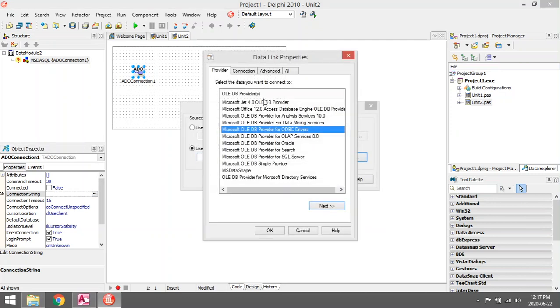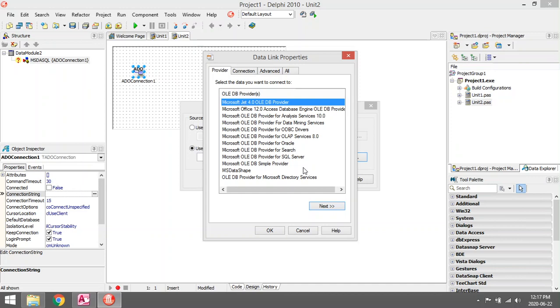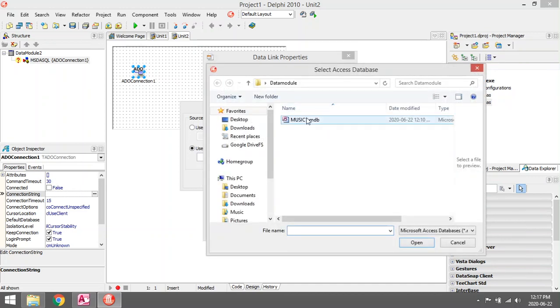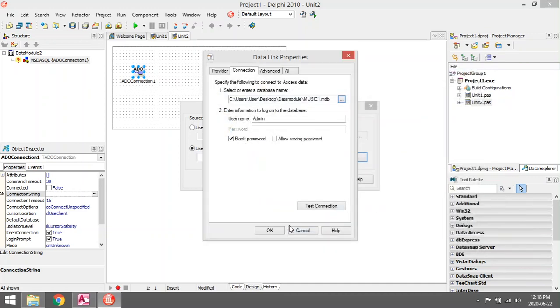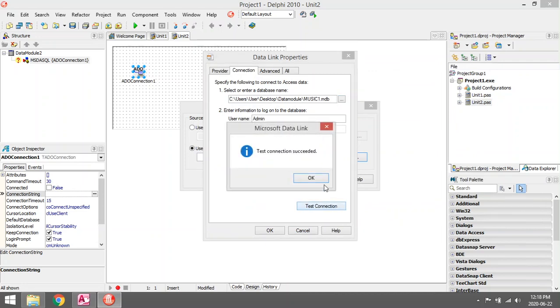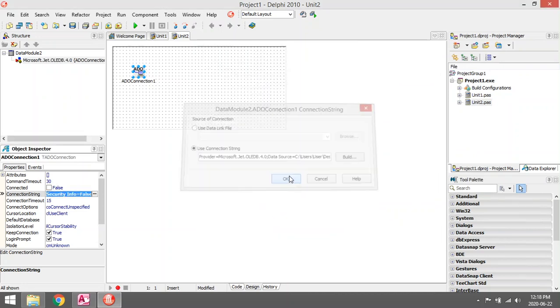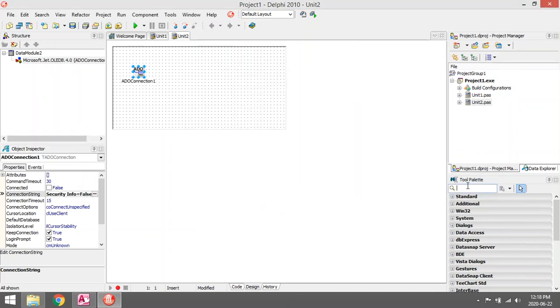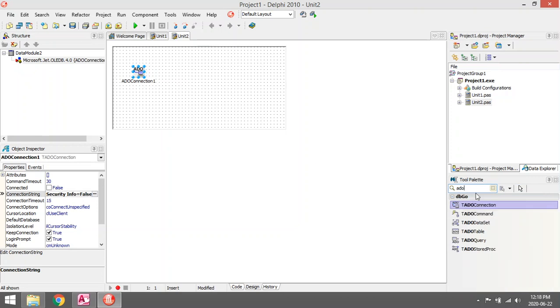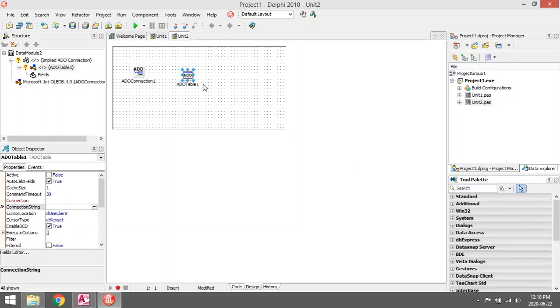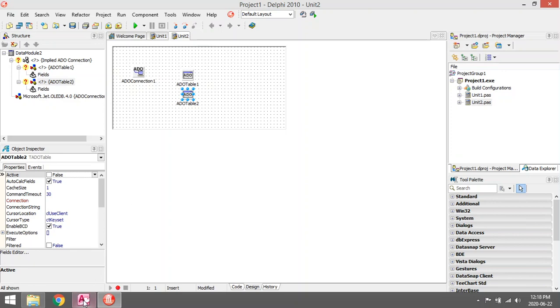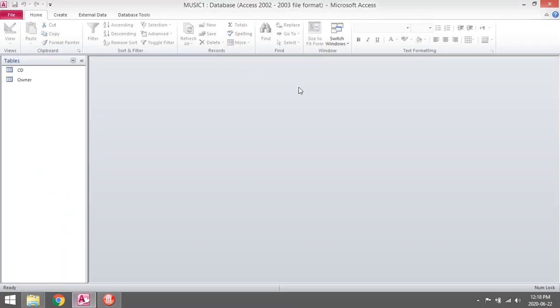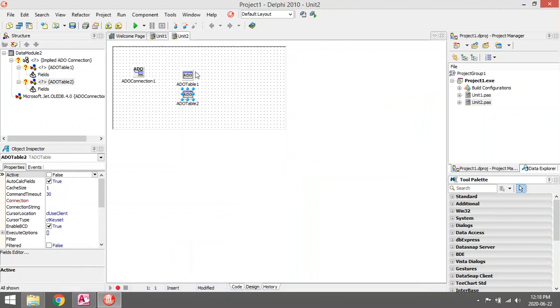I'm going to add two ADO tables. In my database I have two tables, CD and Owner, and I want to display them both. To set up a connection string for both of them would be time consuming.